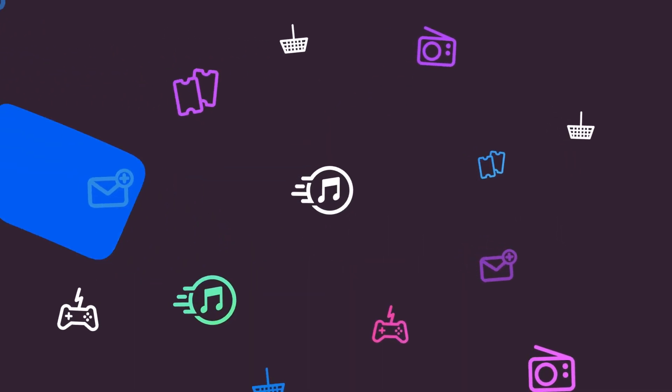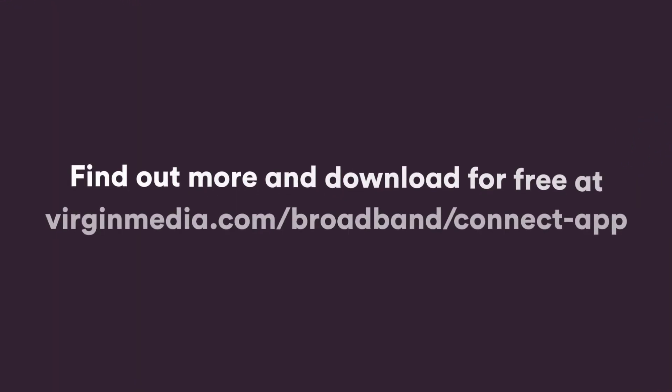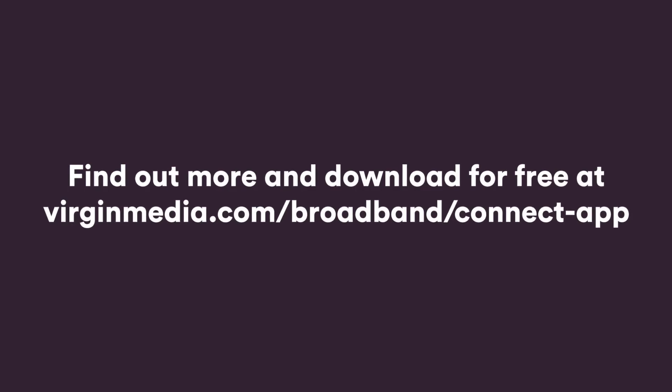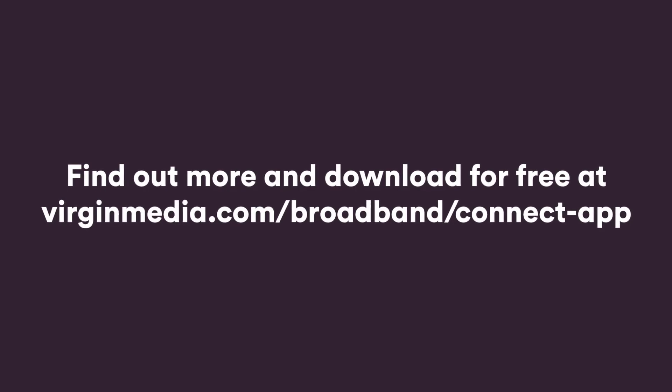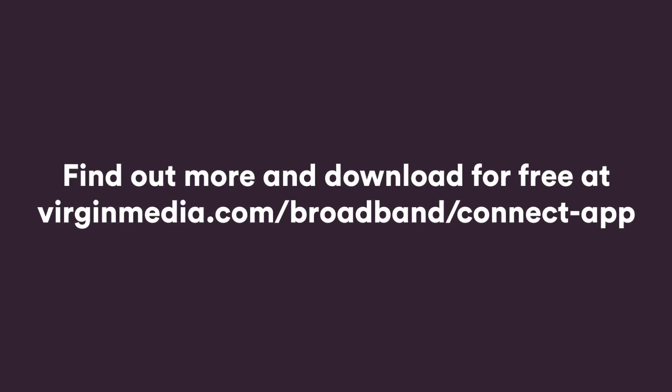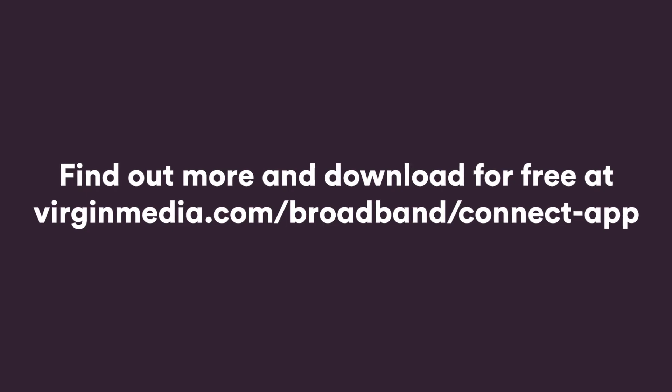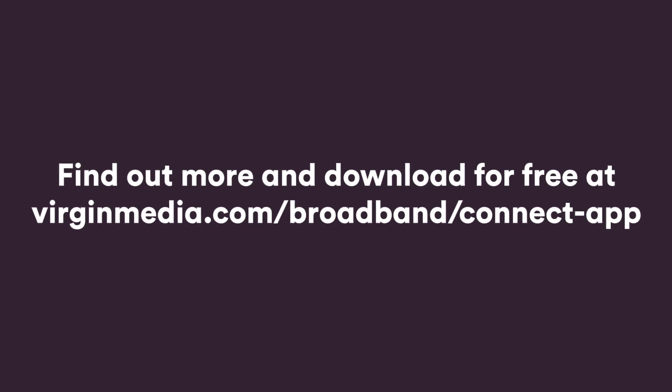All thanks to the Virgin Media Connect app. Find out more and download for free at virginmedia.com/broadband/connect-app.